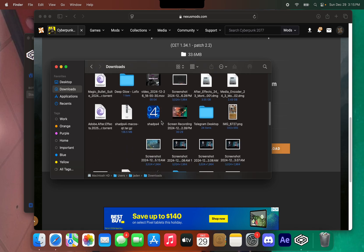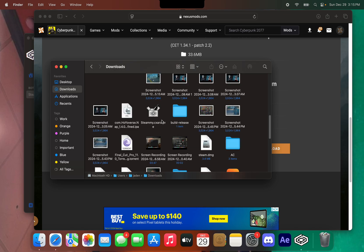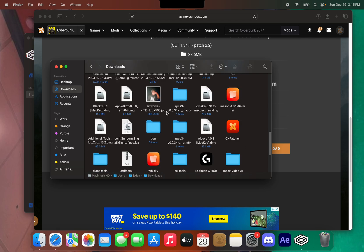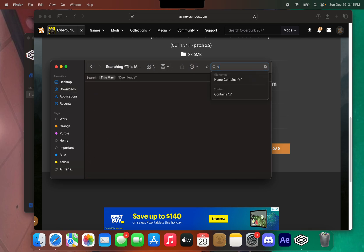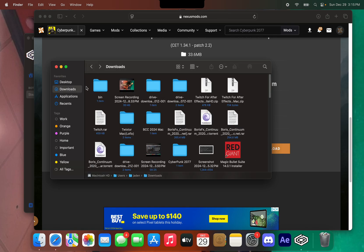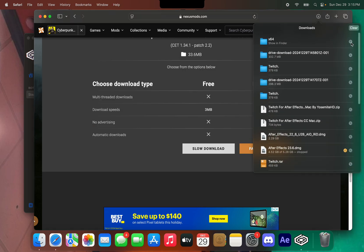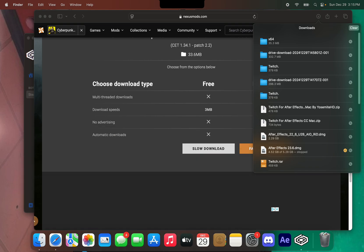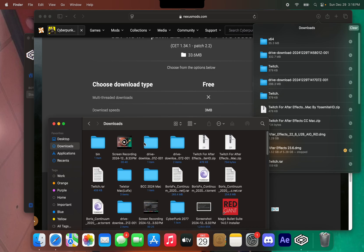When you download the Cyber Engine Tweaks mod, it's going to have an x64 folder. Let me find it — there we go. When you download the CET mod, it's going to be named 'bin'.